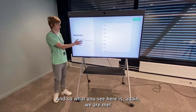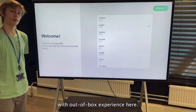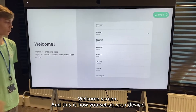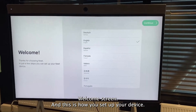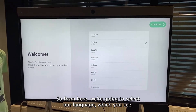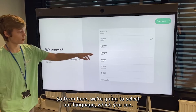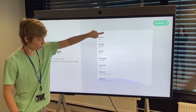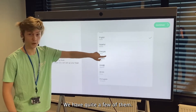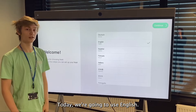What you see here is the out-of-box experience welcome screen — this is how you set up your device. From here we are going to select our language; you can see we have quite a few options. Today we're going to use English.